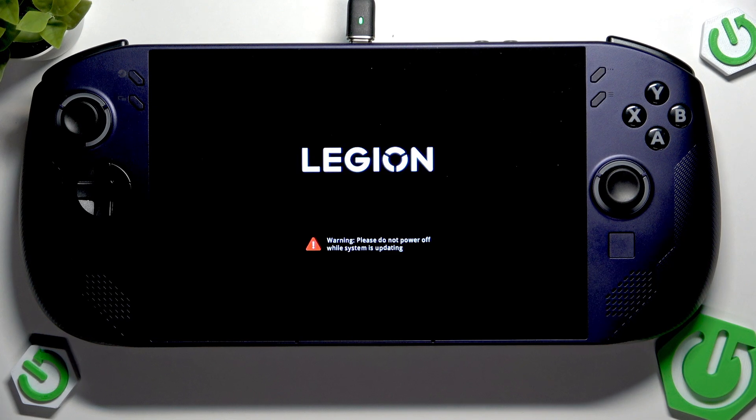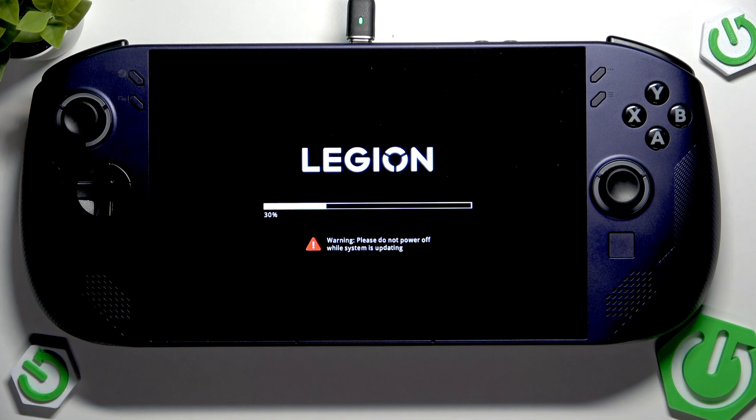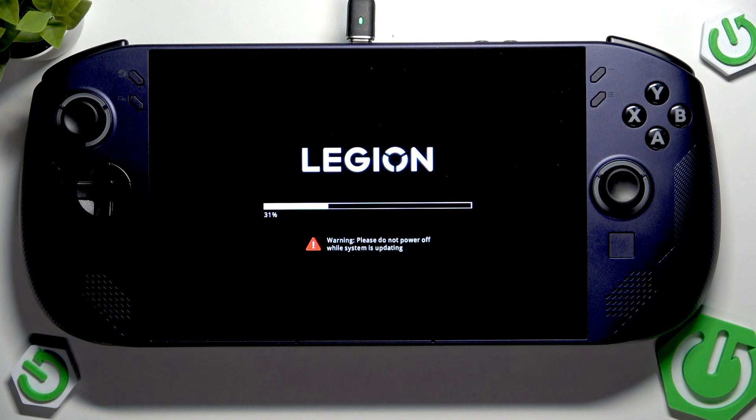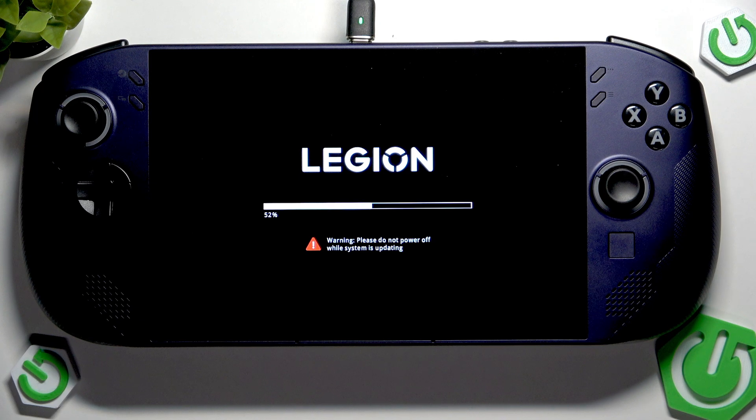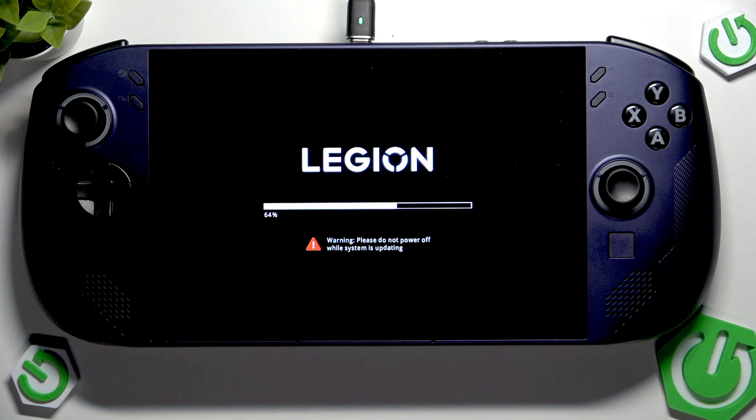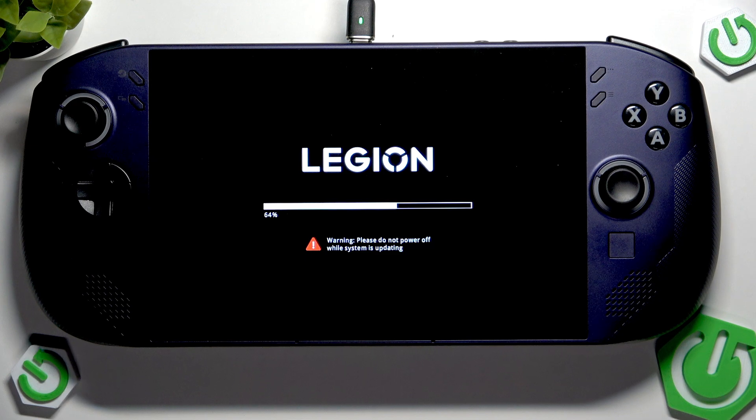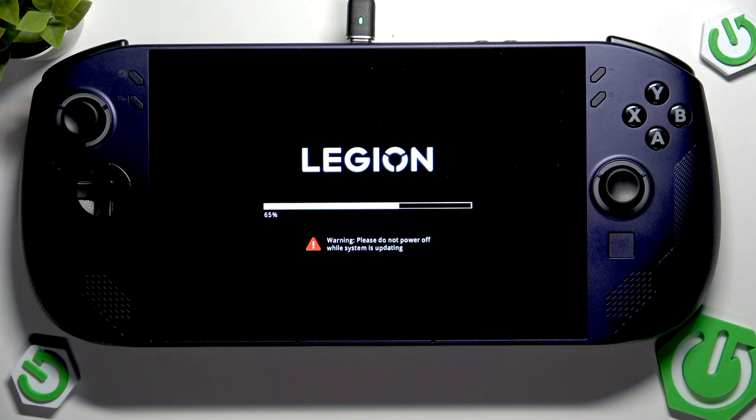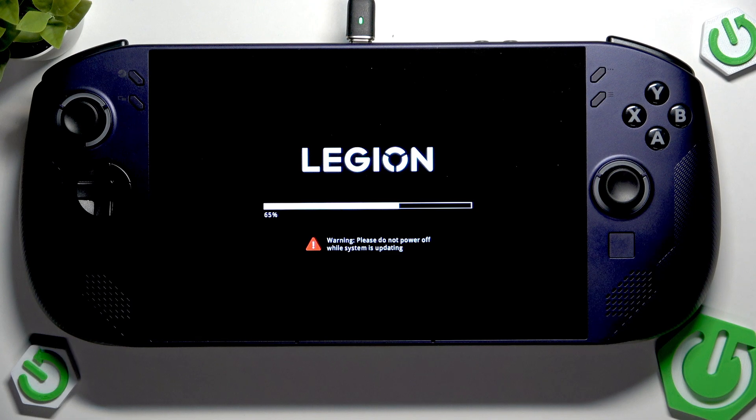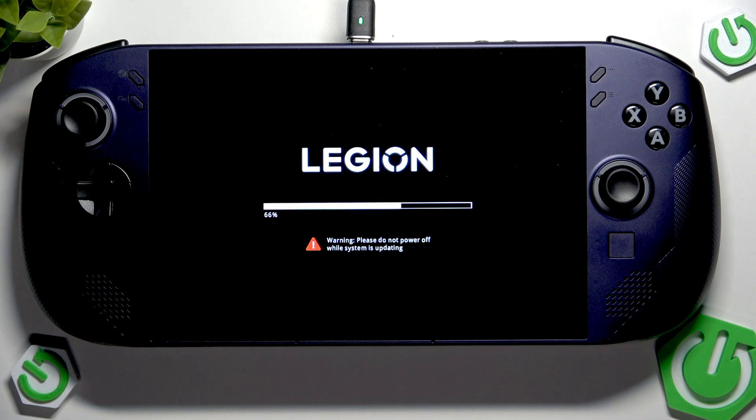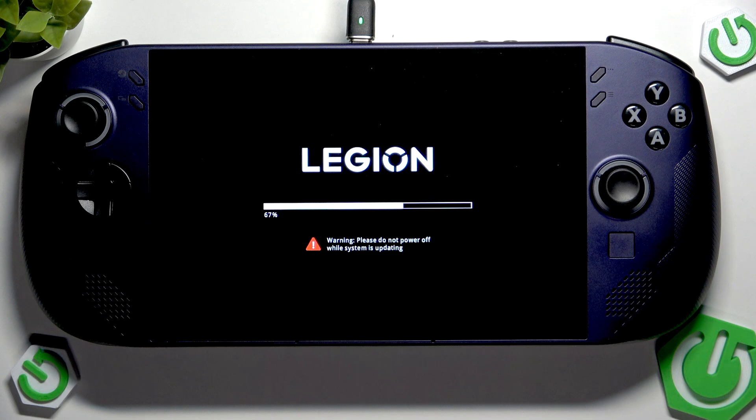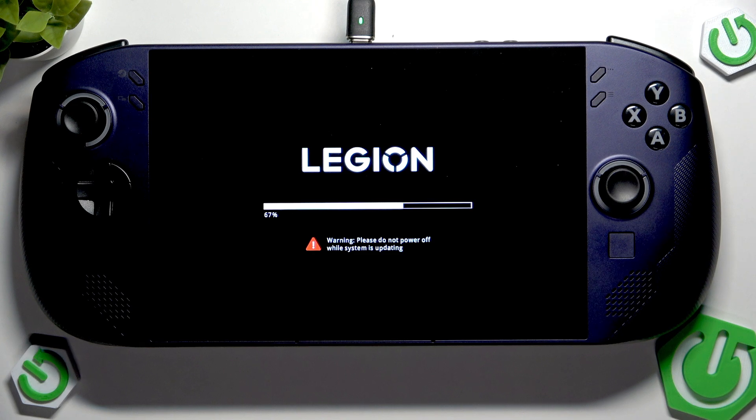Warning: please do not power off while the system is updating. It's best to do nothing with your device during the firmware update. This is because you may damage some system files or corrupt something. It's better just to leave it as it is.